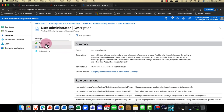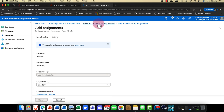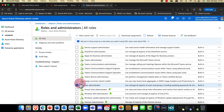I can then go into Assignments and say: I want to add an assignment for this user. Just to mention — this screen that I'm actually in is a feature in Azure Active Directory called PIM, or Privileged Identity Management.